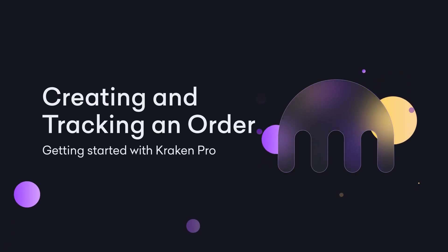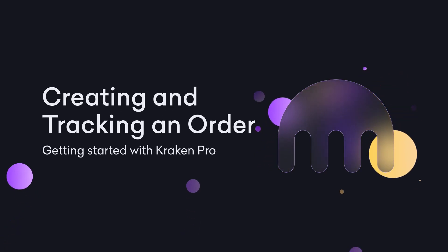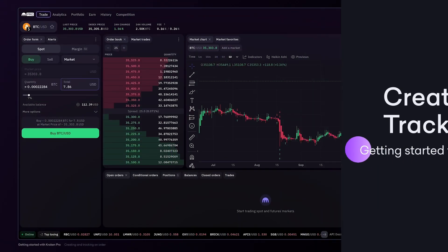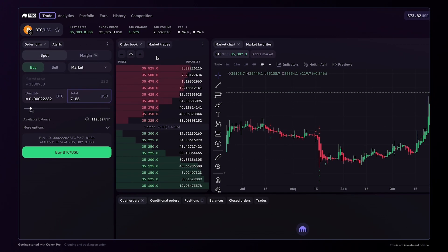Creating and tracking an order on Kraken Pro. Placing an order is done on the trading page.